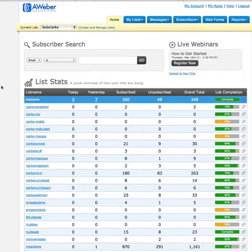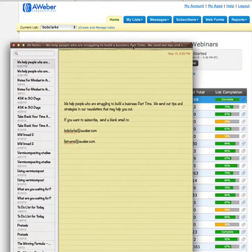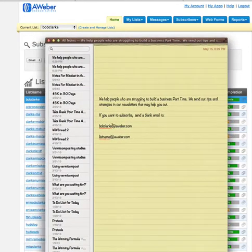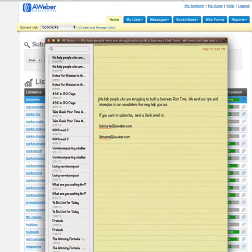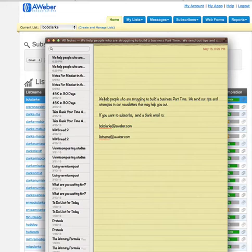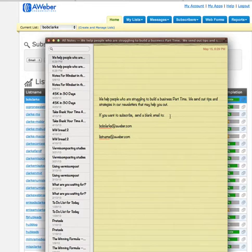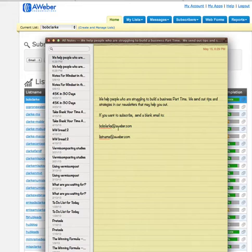Here's what I'm talking about — let me bring in my notepad here. You can send an email out to your friends, or go on Facebook, Google Plus, or whatever, and send out something like: 'Hey, we help people who are struggling to build a business part-time. We send out tips and strategies in our newsletter that may help you out. If you want to subscribe, send a blank email to listname at aweber.com.' In my case, it's bobclark at aweber.com.